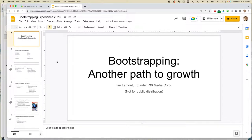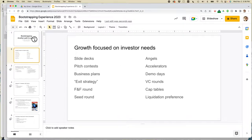Here is the presentation. I'm opening it up in Google Slides on the Google Chrome browser. It looks very plain, just black and white. I want to change the look and feel a little bit.